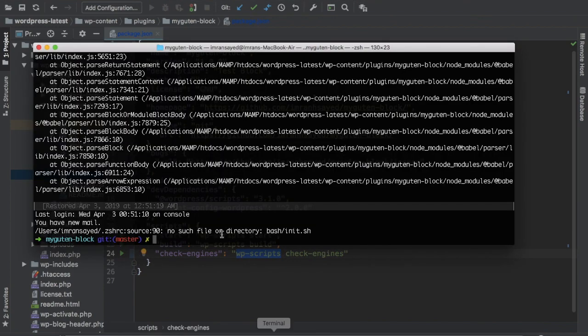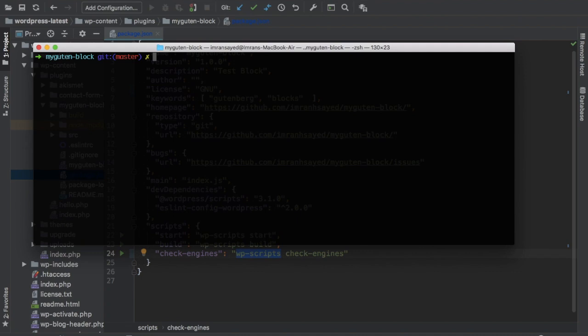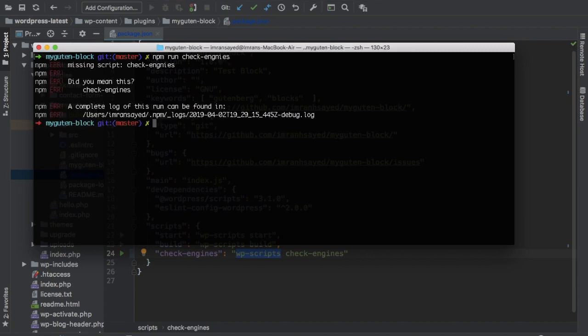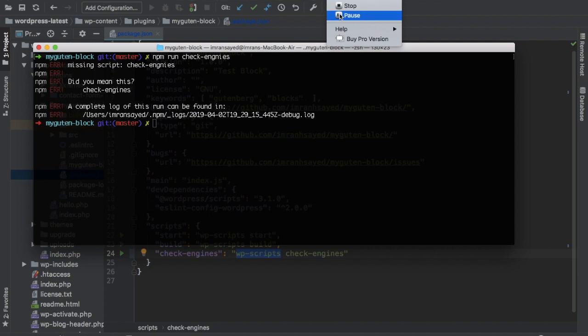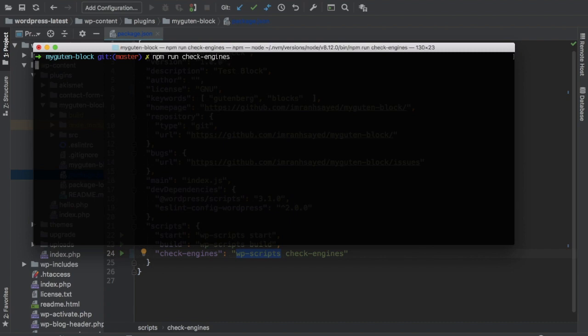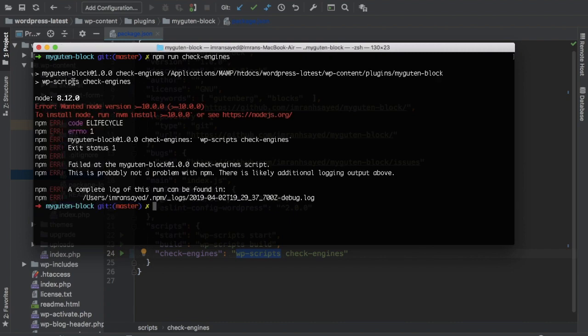Let's try that. NPM run check engines. You can see it's running the script and it's saying that wanted node version greater than or equal to 10.0.0, however found 8.12.